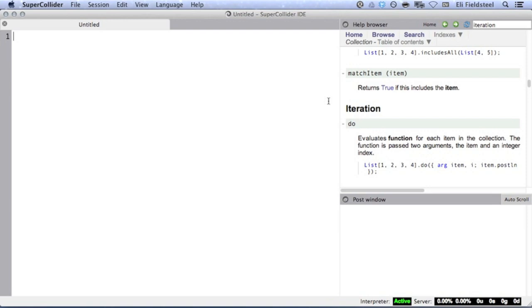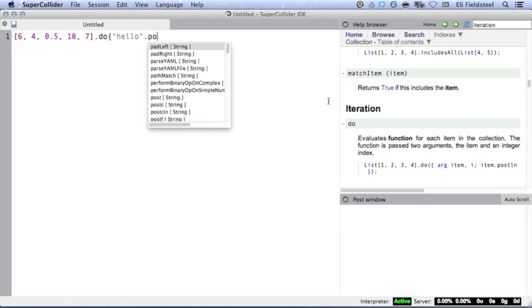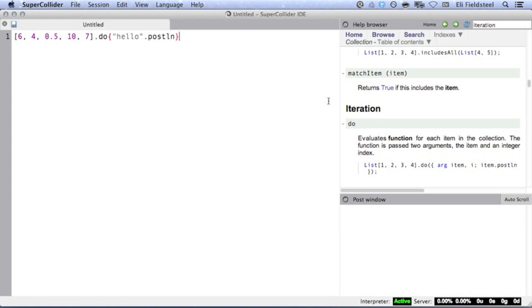To iterate over a collection, we first need to create a collection. So here's an array of several numbers, and to iterate over this array, we'll send it the message do and provide a function.